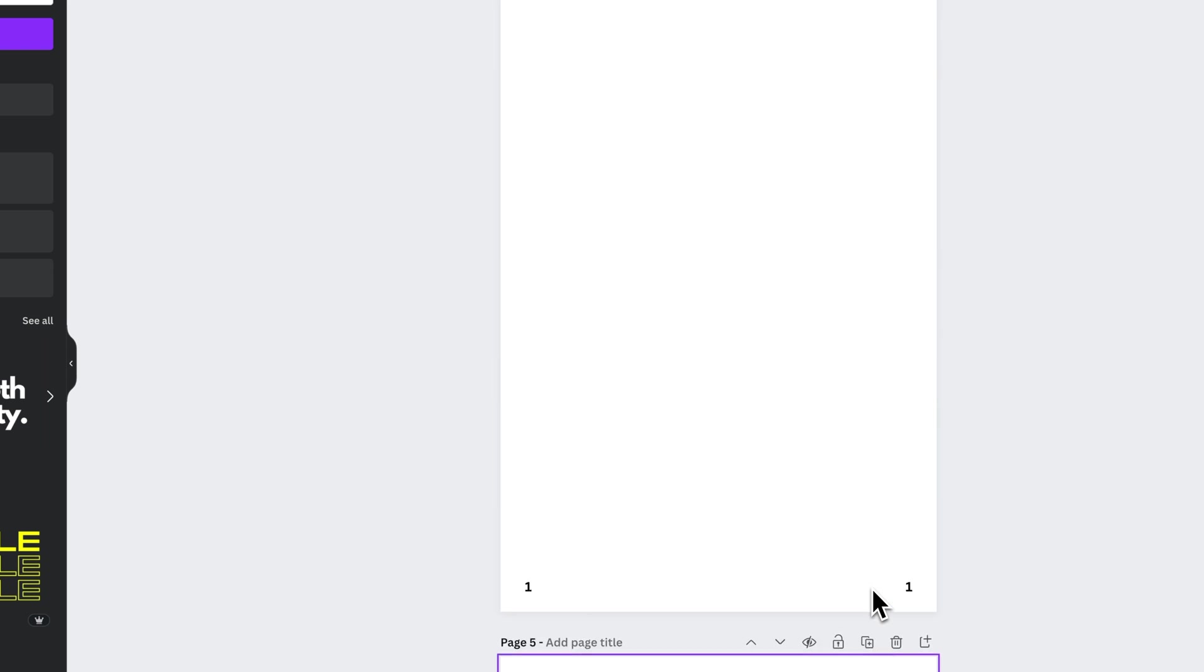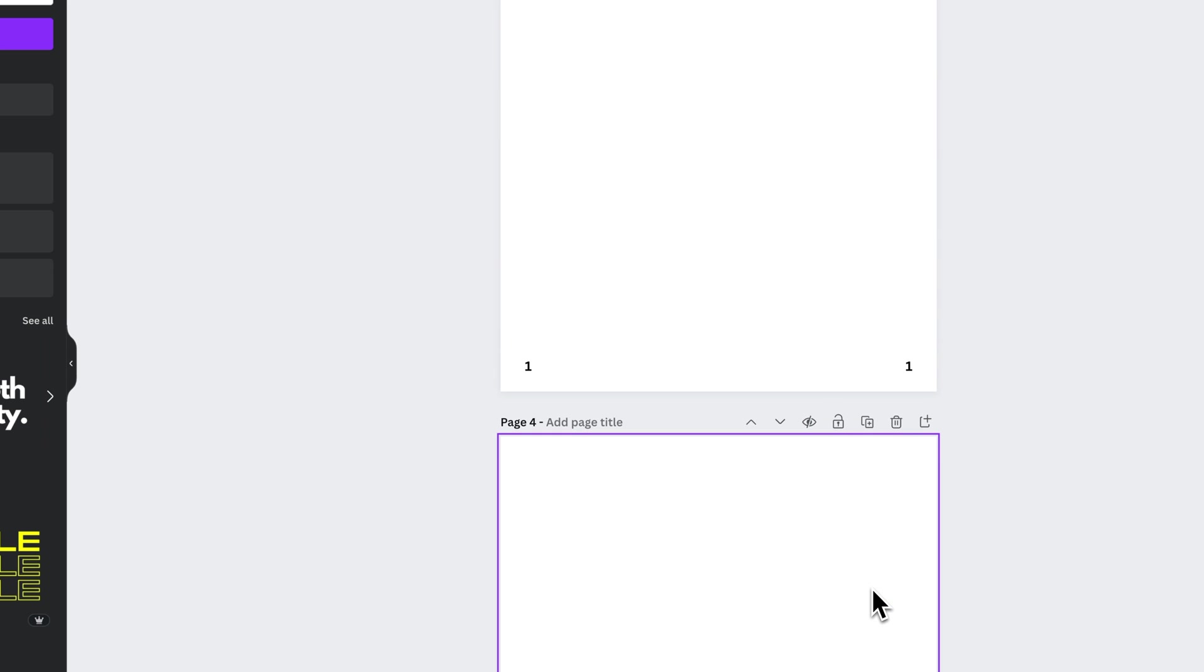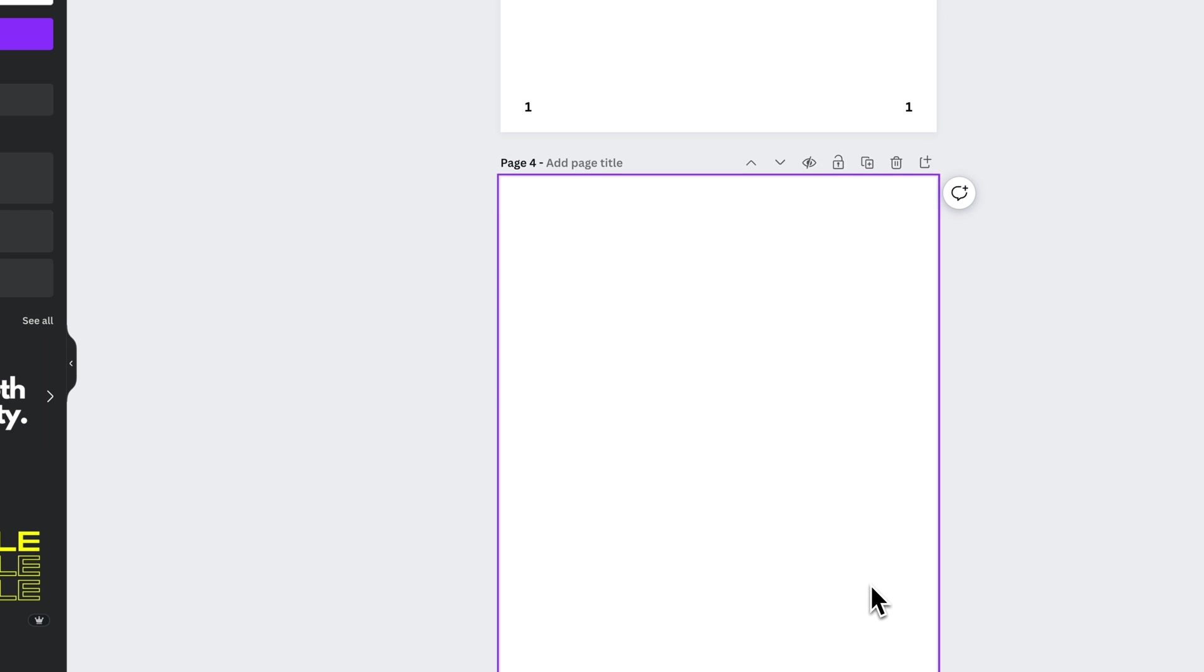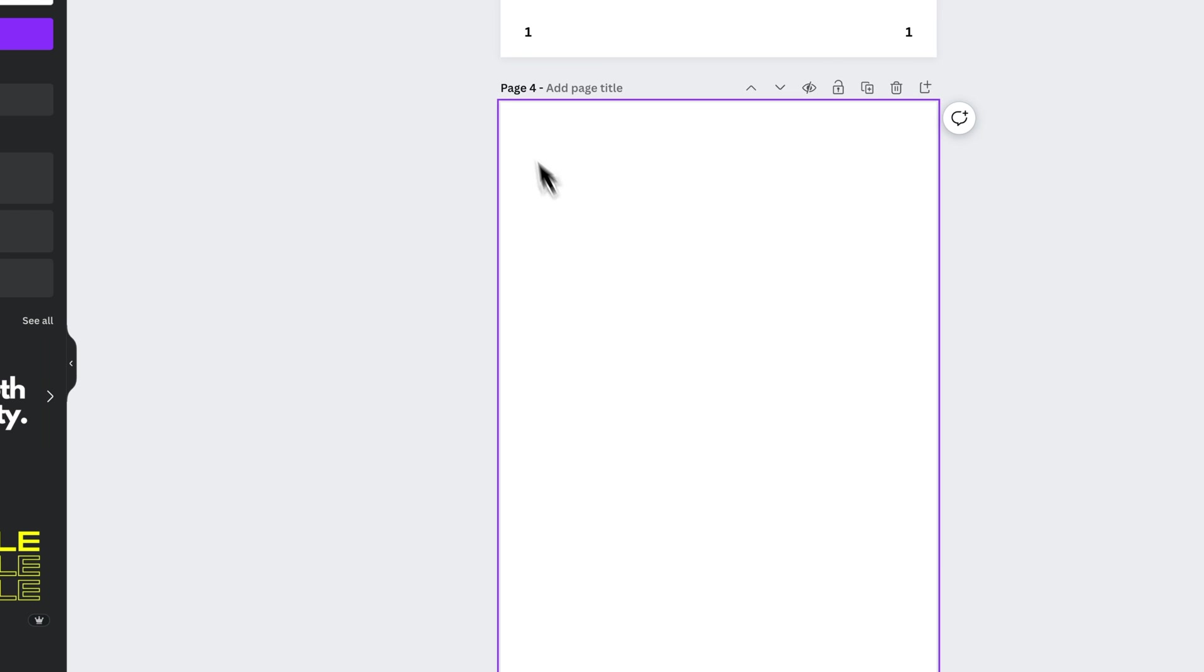So once we have created all these pages, you can actually see the page number up here in the upper left of the page and that tells you what page you're on.